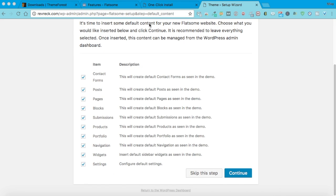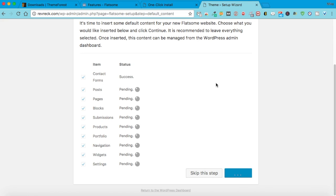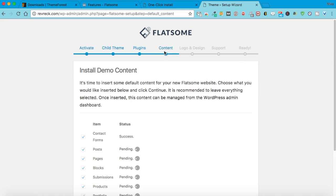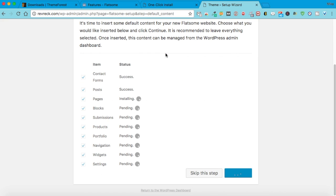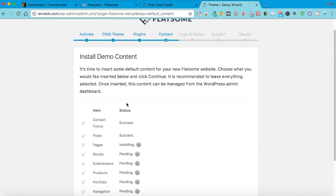Once it finished, it took me to the next page. I'm going to go ahead and add all these in — plugins first, and now it's doing the content. You want to make sure you do this step because it's going to put in all the demo content. It's going to save you a lot of time just tweaking what they already have instead of building from scratch — and this is one of the benefits of purchasing a theme.